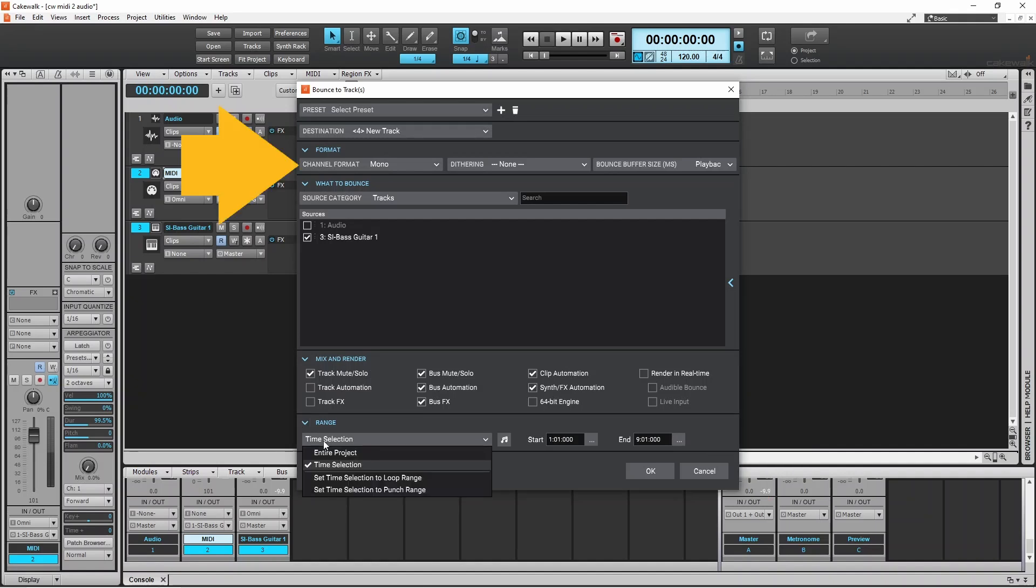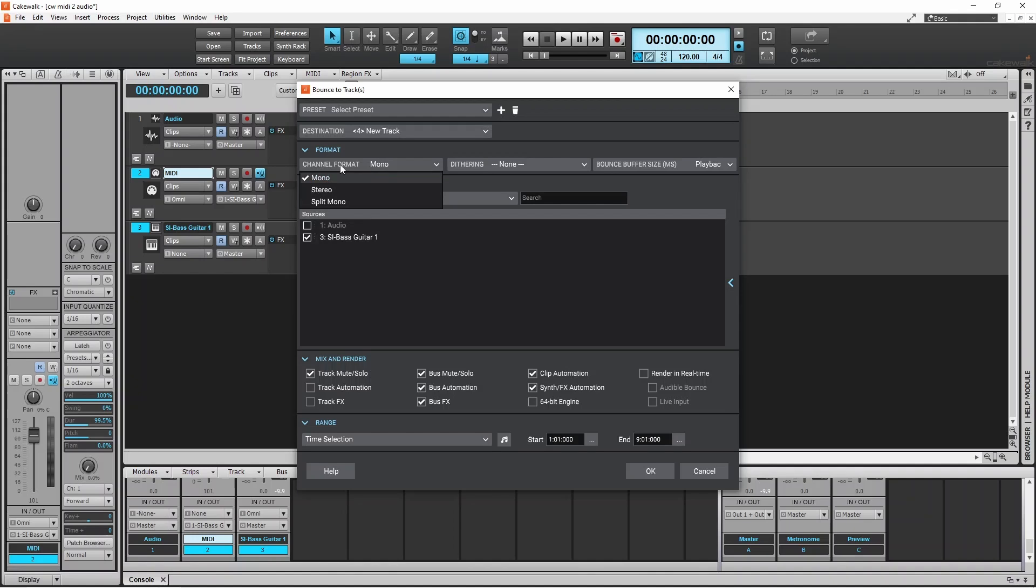Here I want my audio mixdown to be mono, so click on channel format and click on mono.